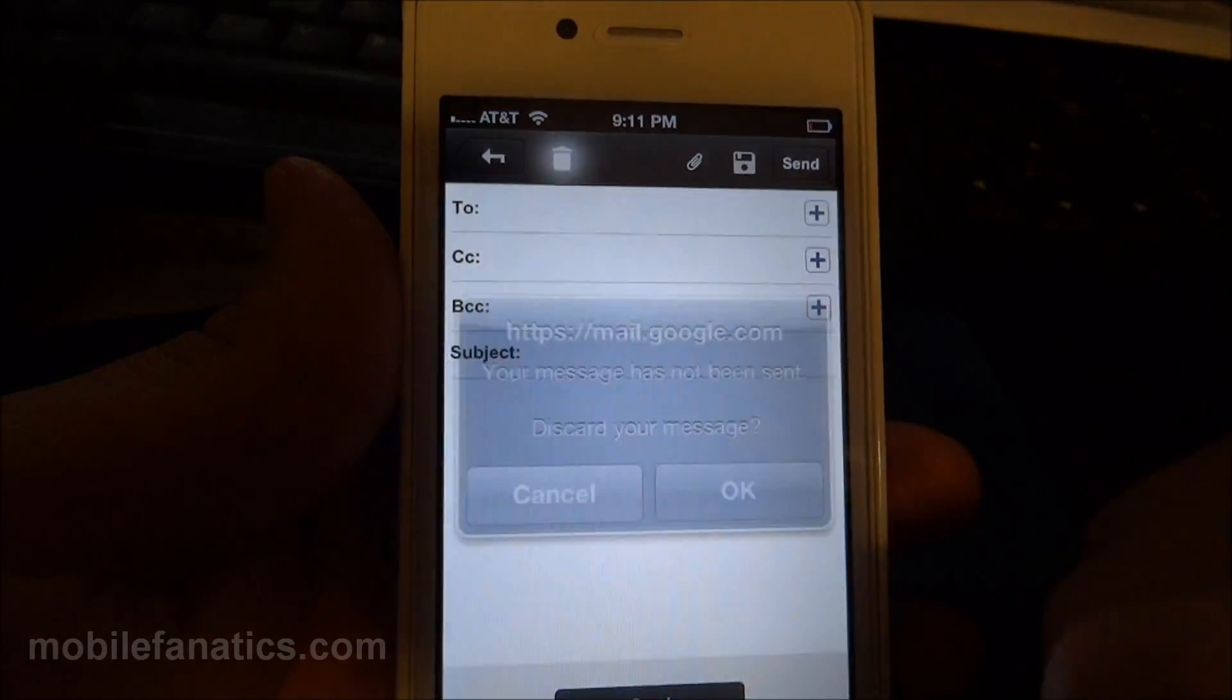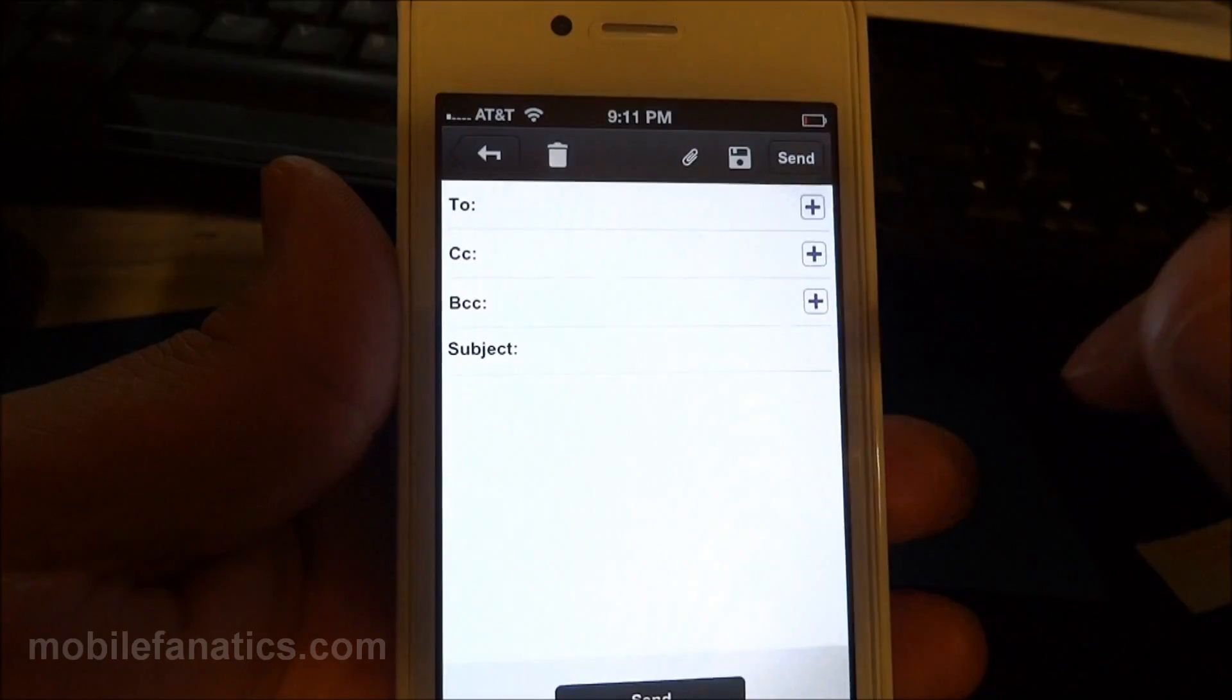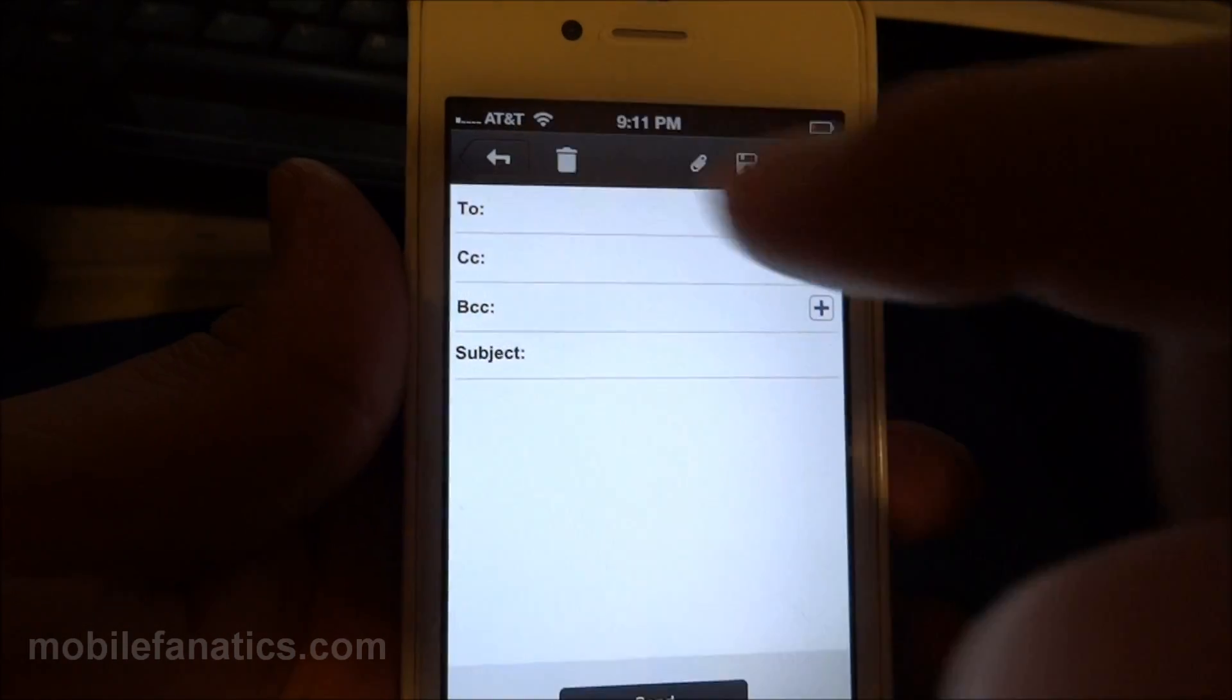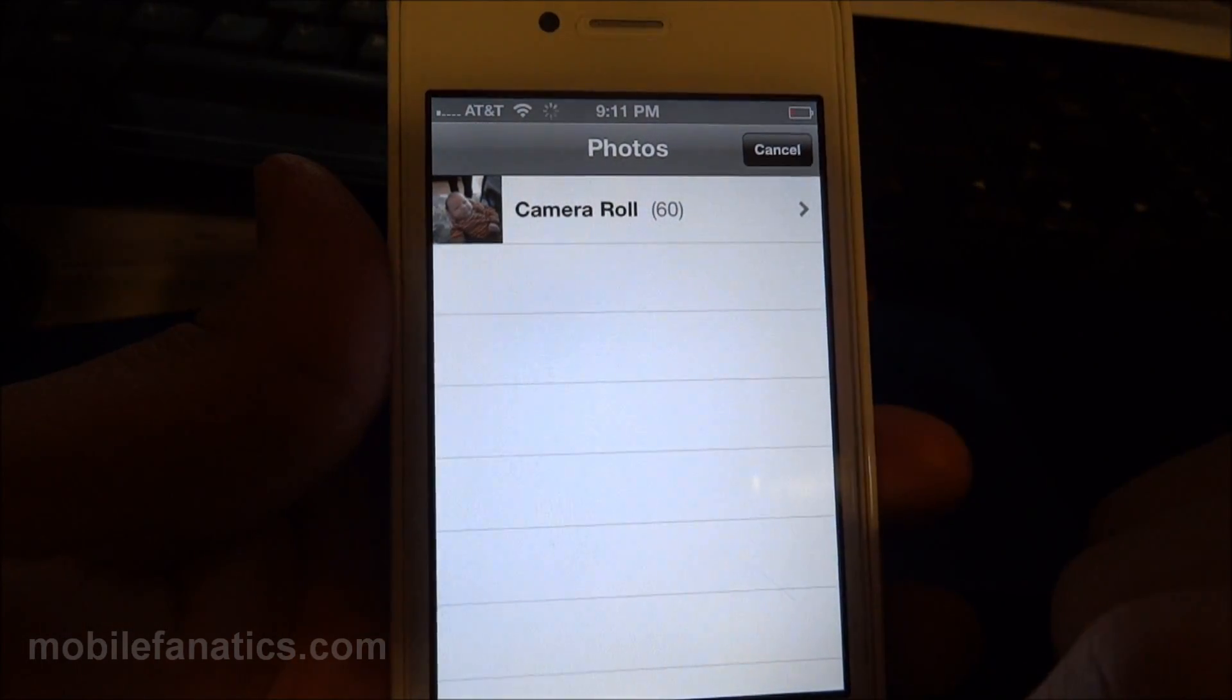Trash button to get rid of it. Discard your message. Oops, I pushed cancel. Yep, I want to discard.